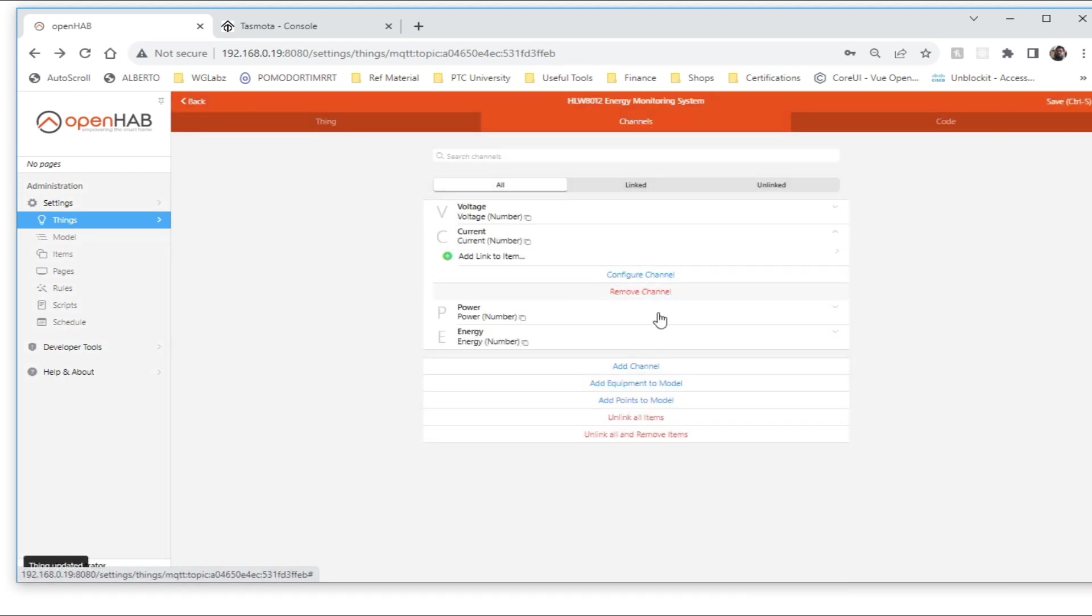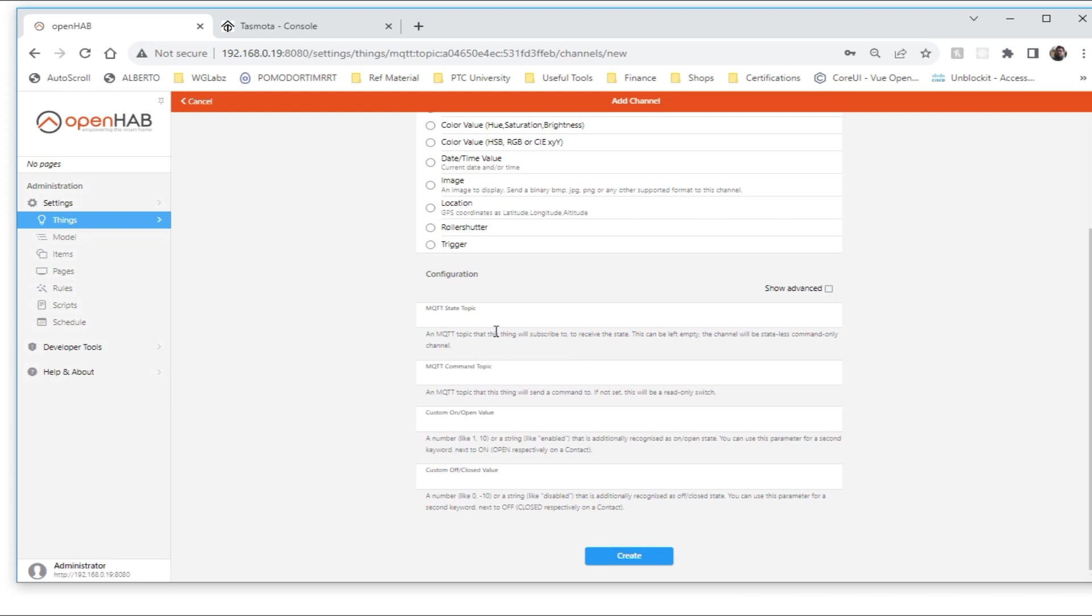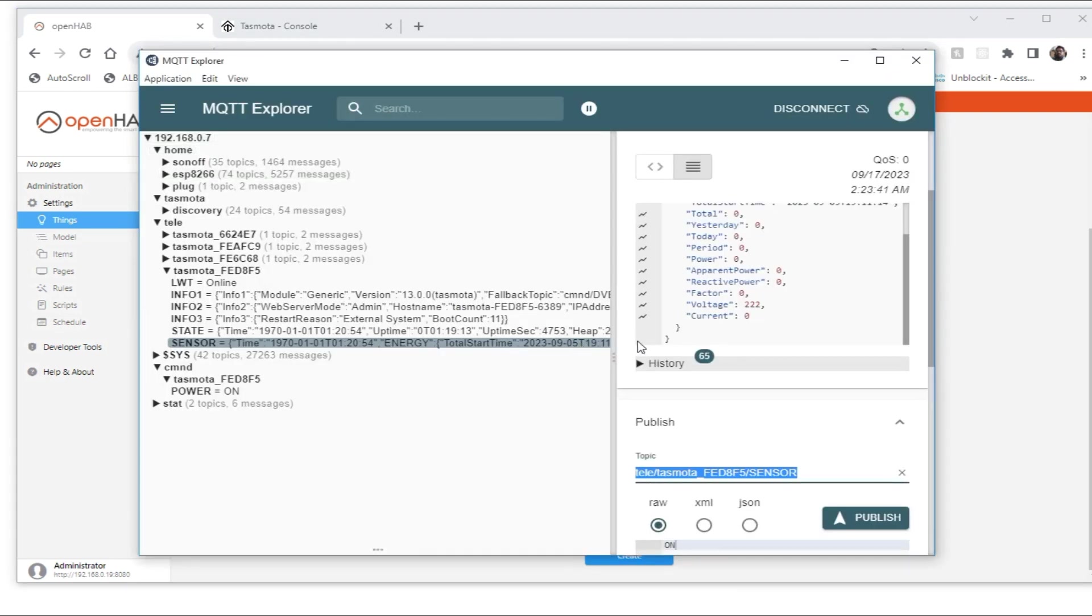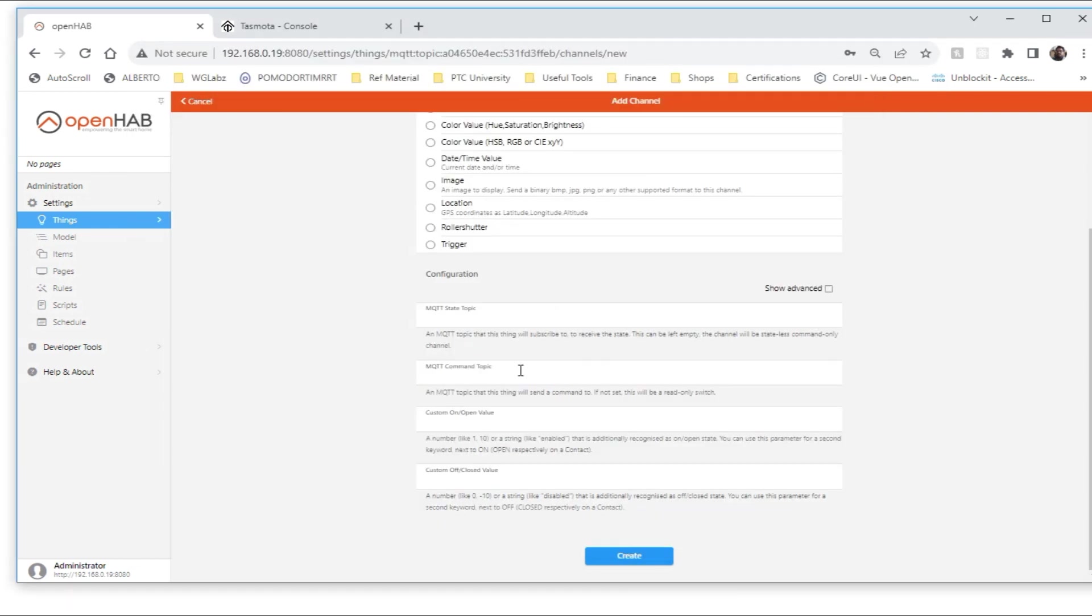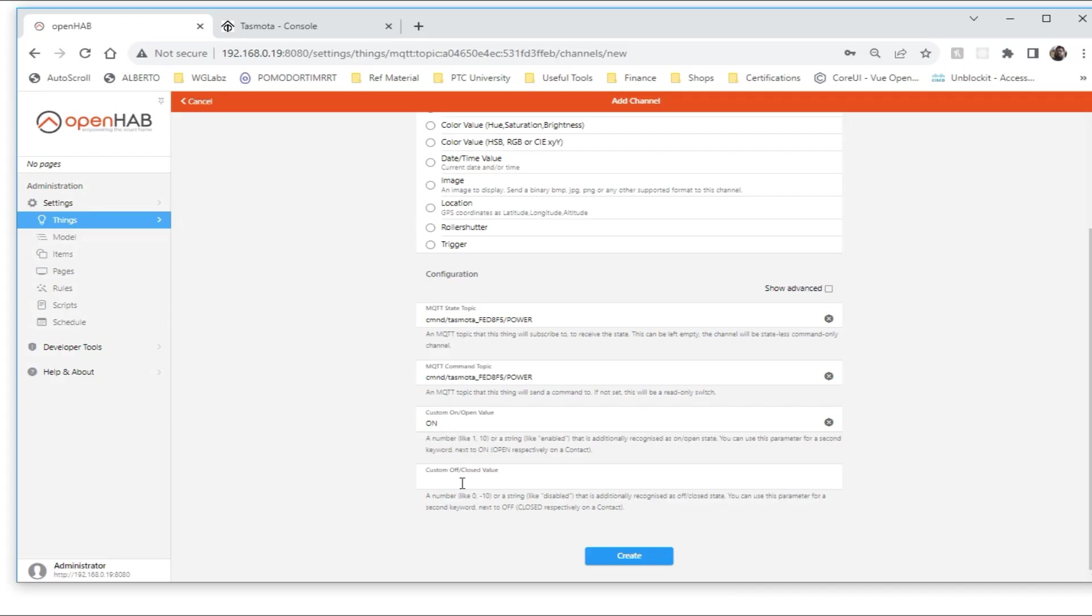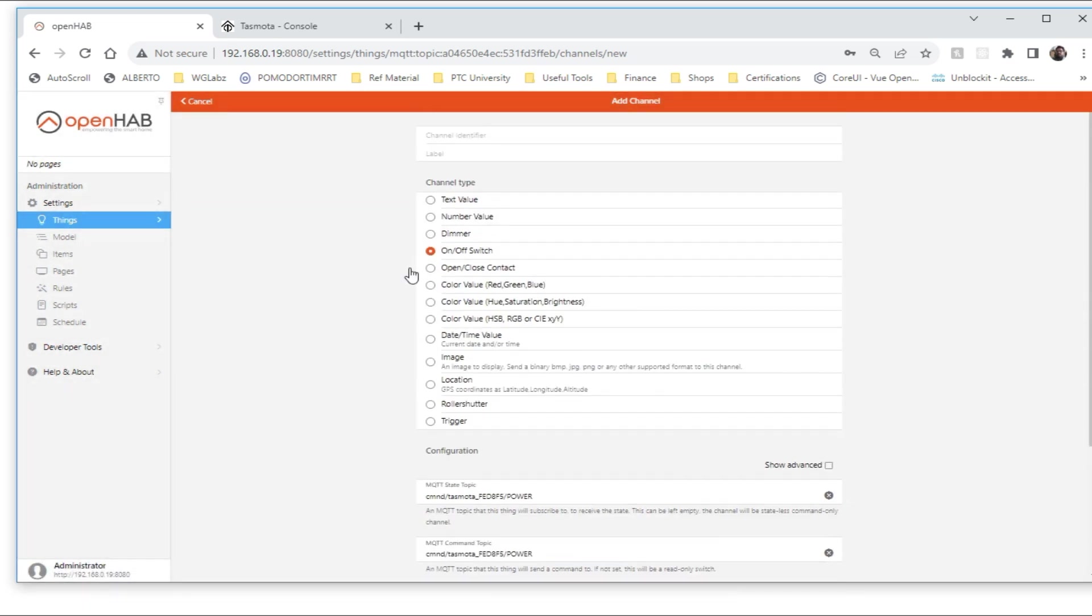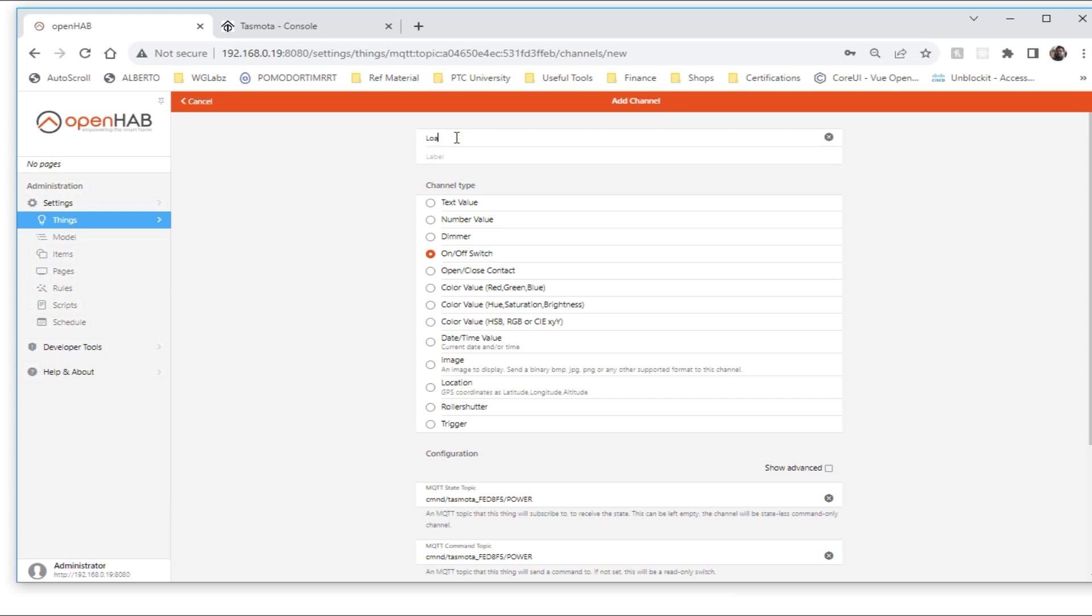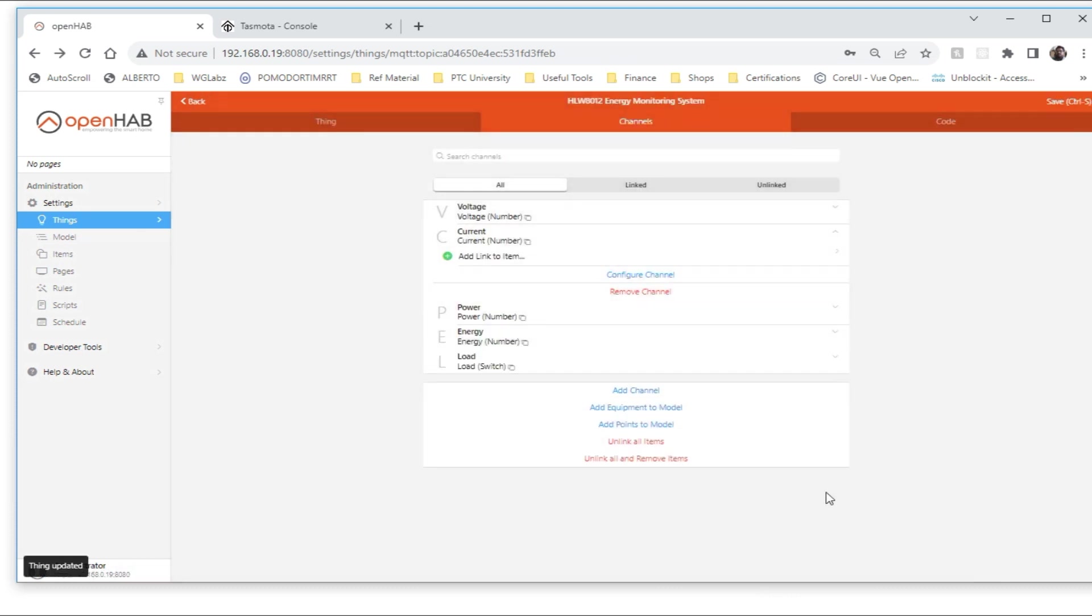I'll create another channel for the relay, that's going to be on-off switch. The state topic is going to be this one, and command topic as well, so I'll just make it on, off. Create. So I'll just keep it load.